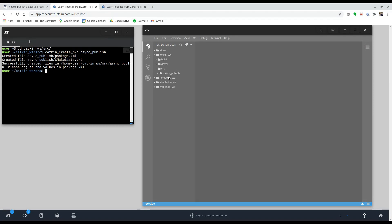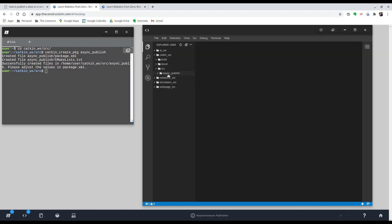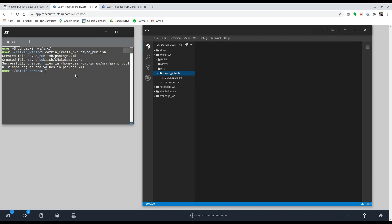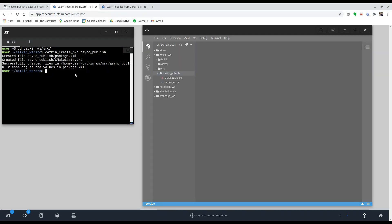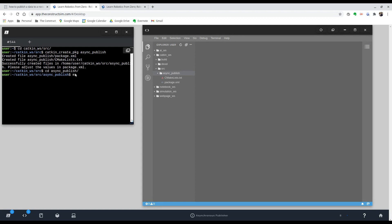And there you go, we created it. And you can see that over here in our code editor, it appeared. So our package is ready. So we're going to enter it and create another for good practice, we're going to create another folder with make dir. And we're going to call it SRC as well.